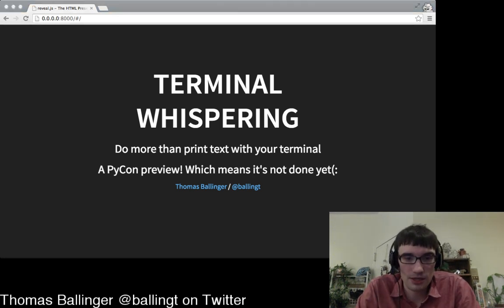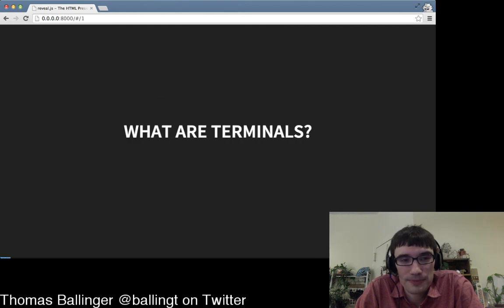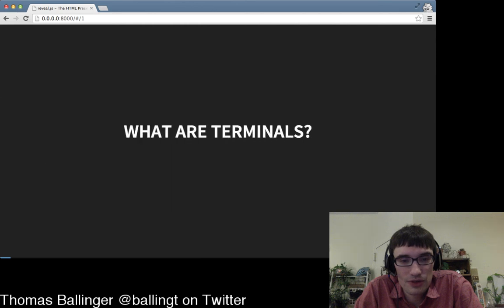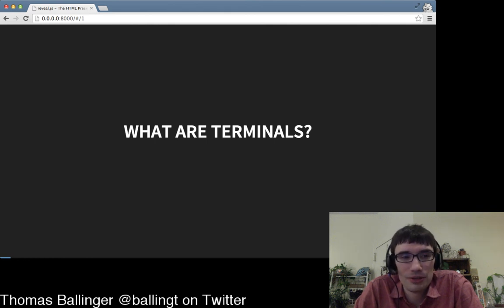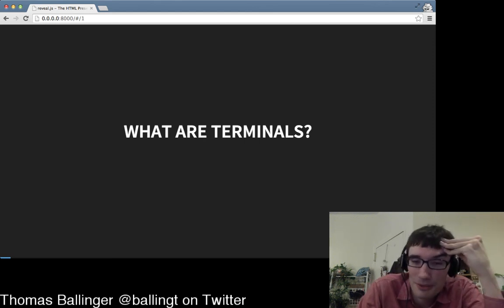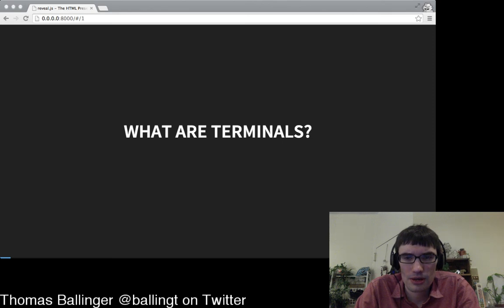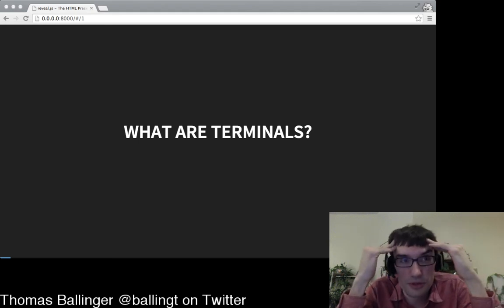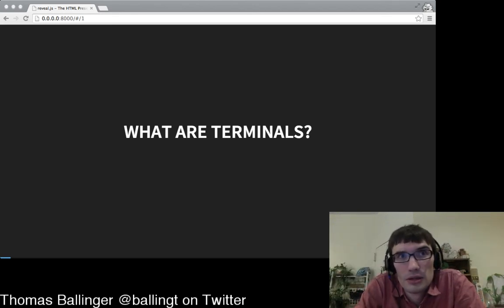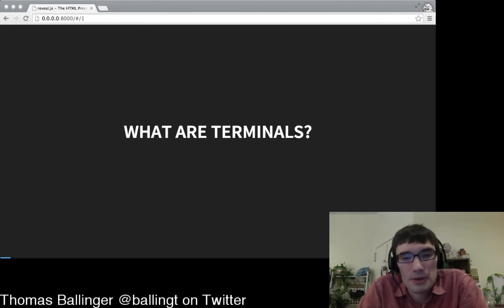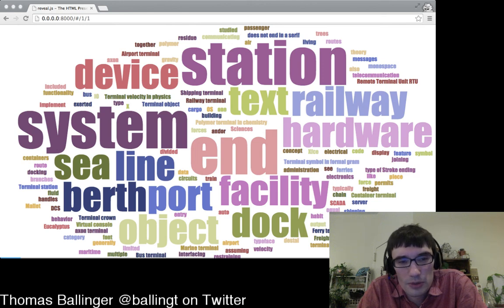So, terminal whispering. What are terminals? What are we talking about when we say terminals? First off, when we're talking about terminals, we're usually talking about terminal emulators. Let me scope this talk a little bit. I'm going to be talking about Unix terminals, not the command line thing you have in Windows, although bits of the design stuff will correspond. I'm not talking about any of these other things associated with the word terminal. When I say terminal, I'm talking about a terminal emulator.